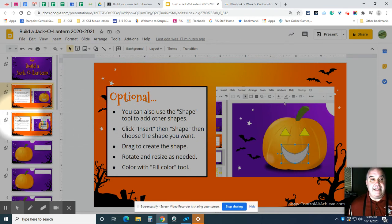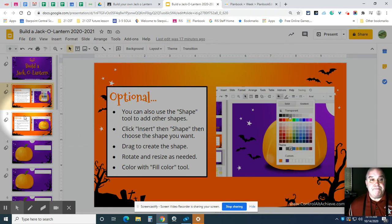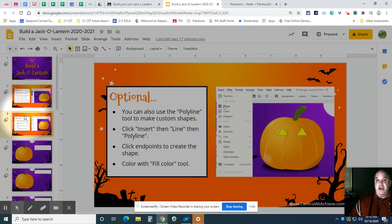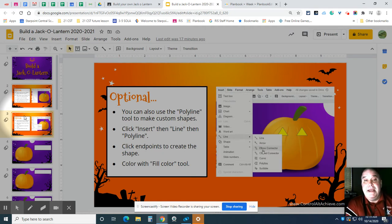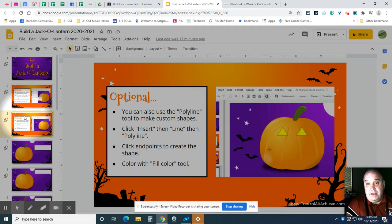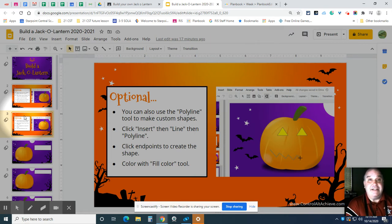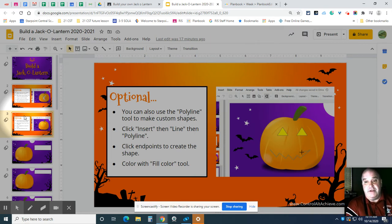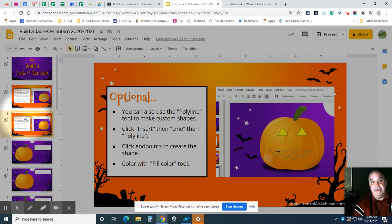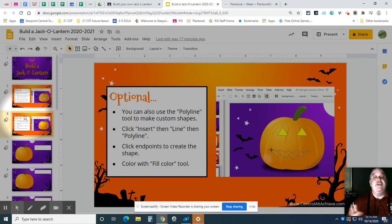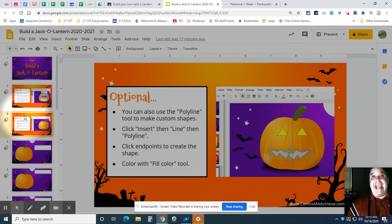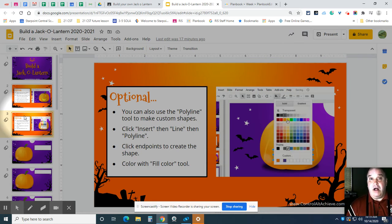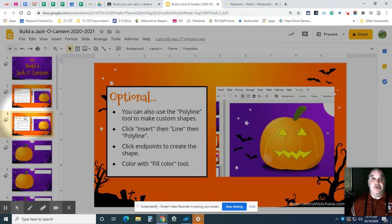I'm going to click on slide number three. And here is another short video that shows you how to use the Polyline tool to draw your own shapes. And if you start in the middle of the video, it's okay. It just automatically starts all over again and it's short, but it shows you how to draw your own shapes. Well, not only can you draw your own shapes, but you can add some shapes that are already made. That's what I'm going to show you next.